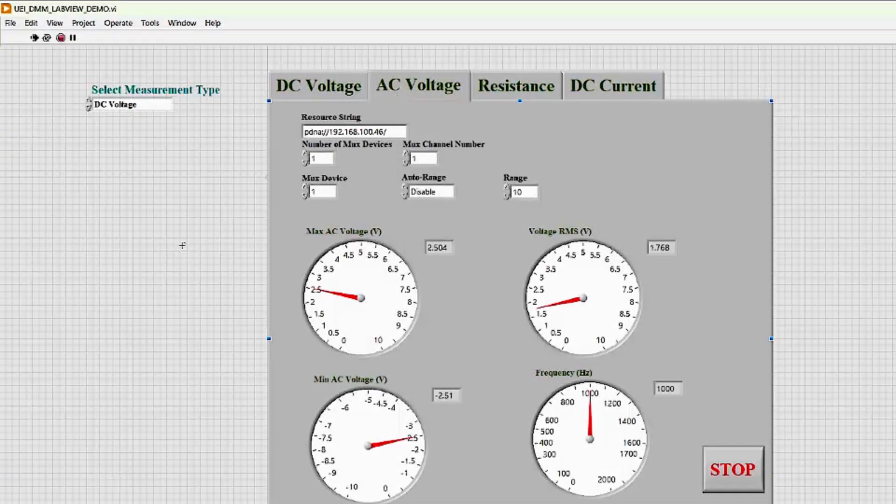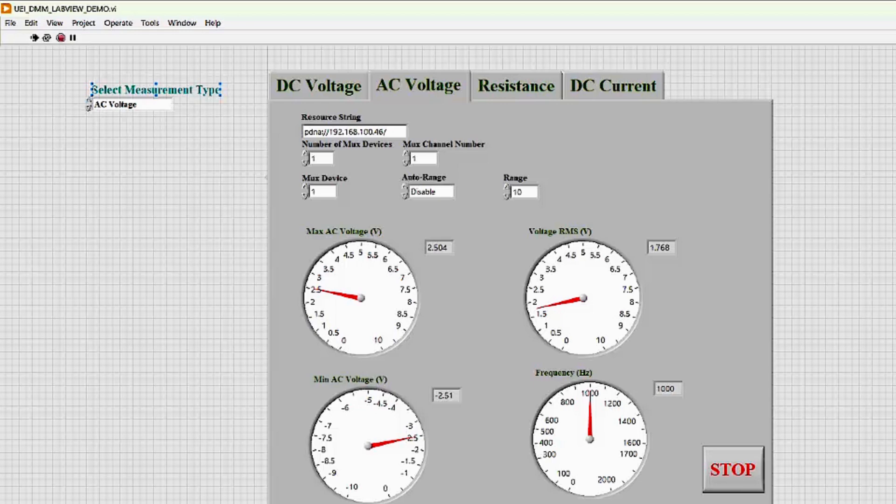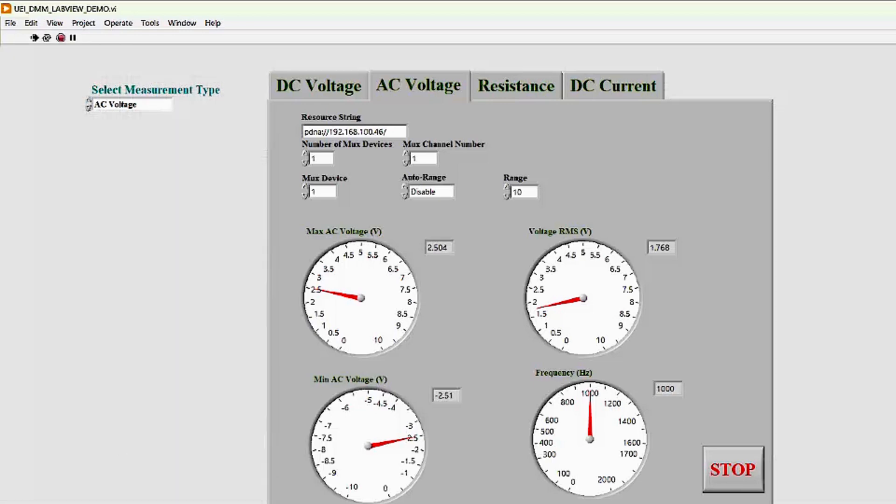Now, let's take a look at AC voltage. Under the AC voltage tab, select AC voltage as a measurement type. This time, we're using the function generator to supply our AC voltage. Right now, it's set to 5 volts peak to peak, with a sine wave frequency of 1000 Hz.